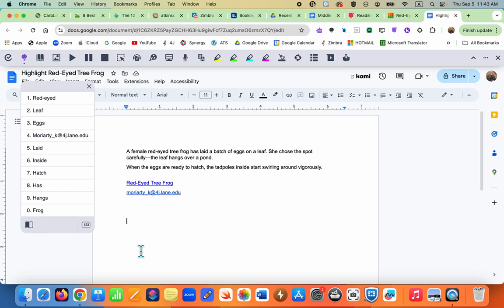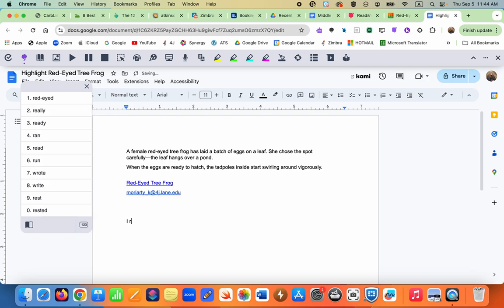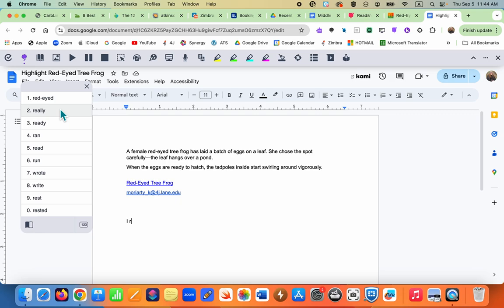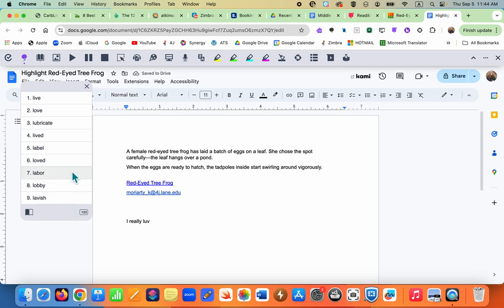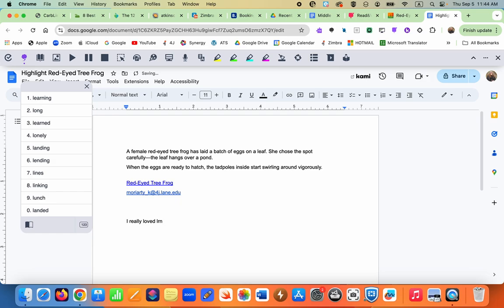Let's write 'I really loved learning about frogs.' You just start typing and word suggestions appear immediately. A student can hover over a suggestion to listen and confirm it's the right word before clicking. Even if a student spells a word with no vowels, the prediction still surfaces the correct word — for example, typing 'lrn' still brings up 'learning' right away.